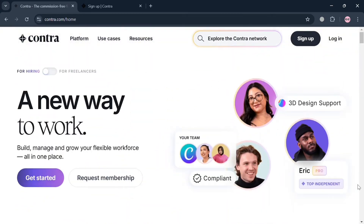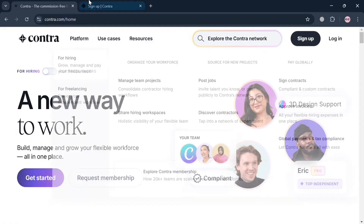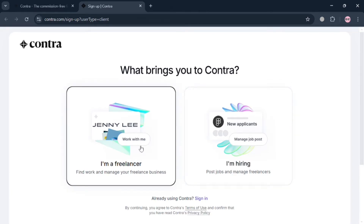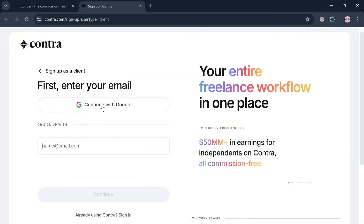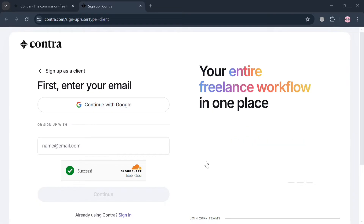To create an account, just click the link in the description, or you can also click the sign up button on the top right corner, or just click Get Started. You will then be directed to a page where you have the option to choose — just click 'I'm a Freelancer' to find work and manage your freelance business. From here, simply enter your email address or continue using your Google account.